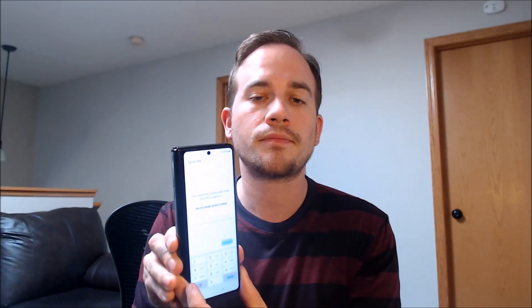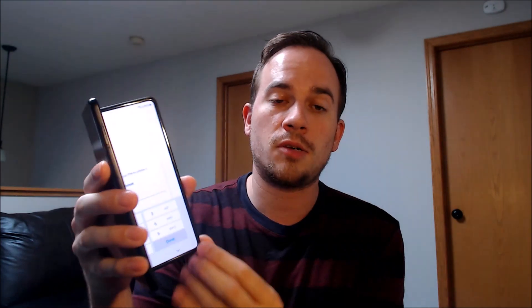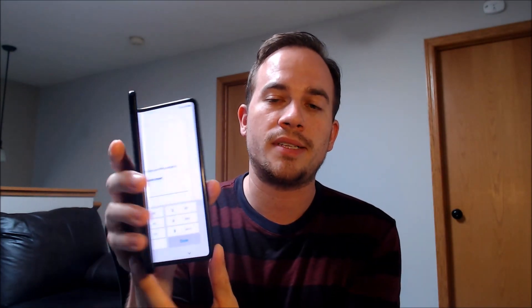Now here with us today, we happen to have a Samsung Galaxy Fold 3, so it's one that folds out horizontally instead of flipping like the flip series, to resemble a tablet when it's fully extended.